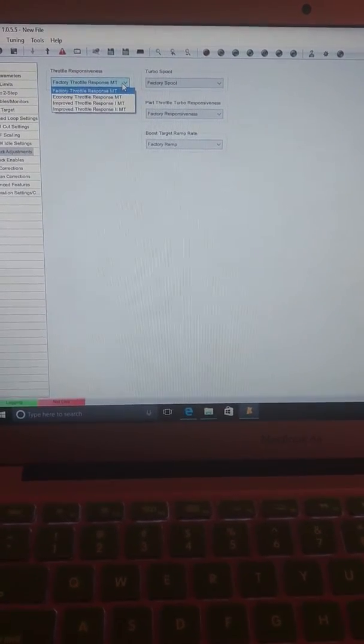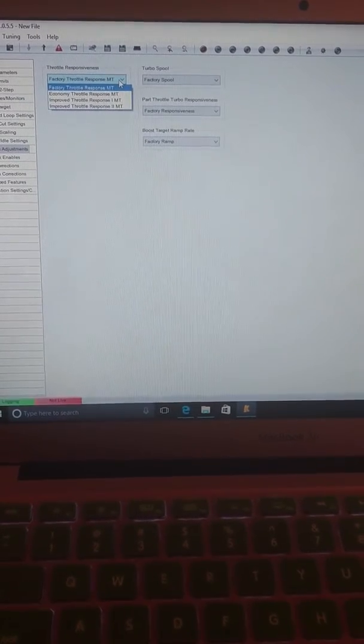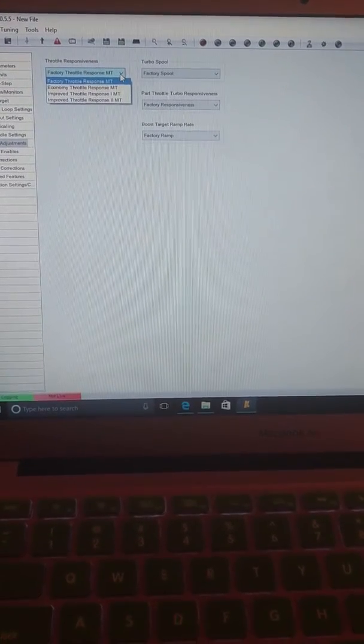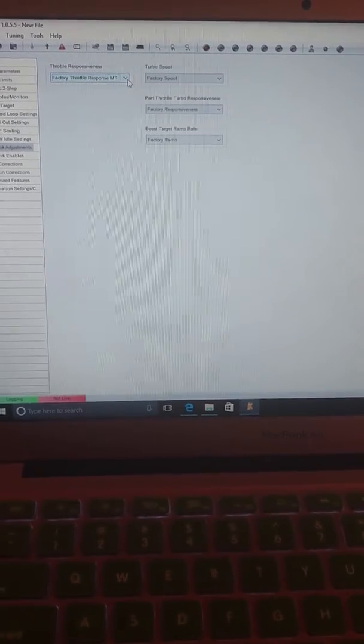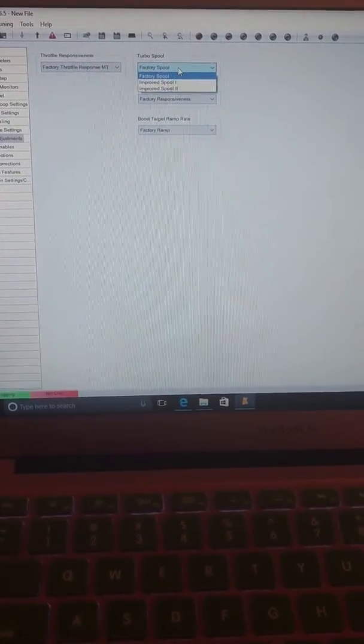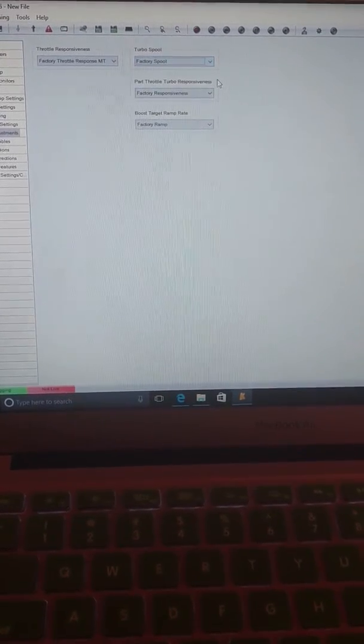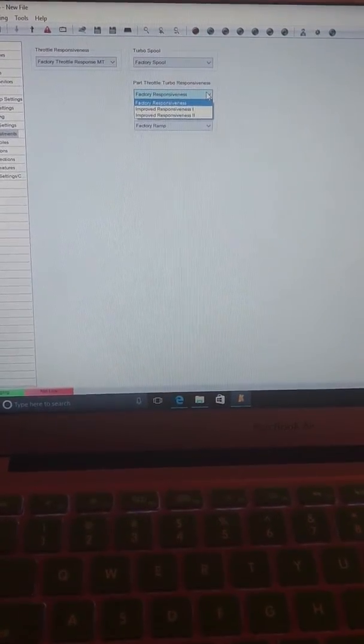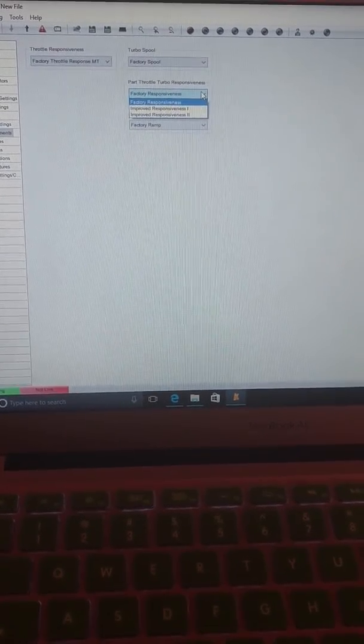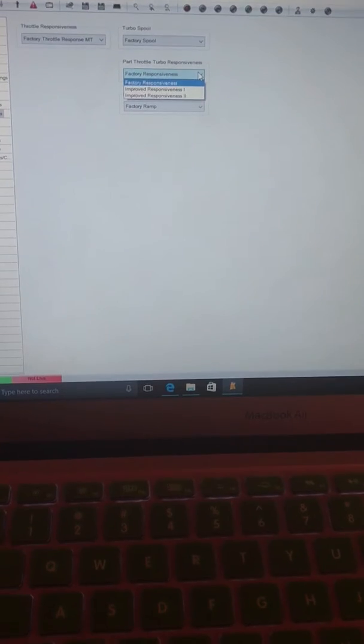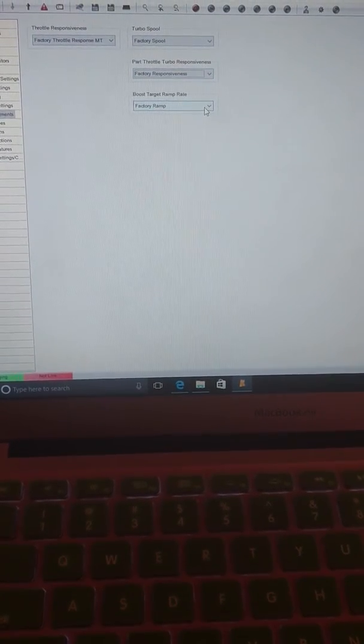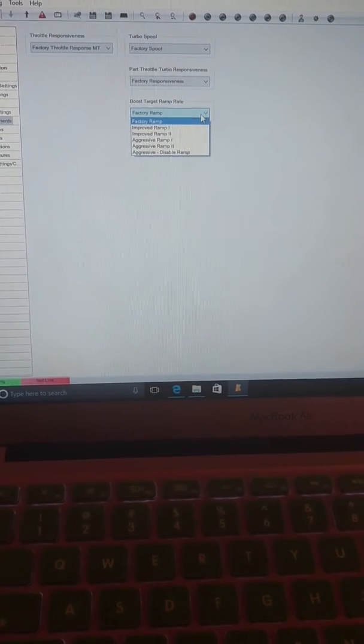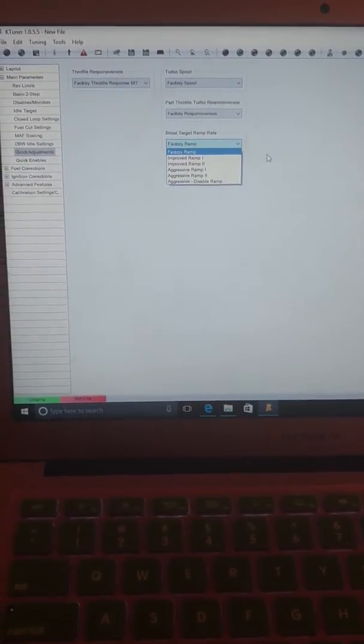Here you have options between Improved 1, Improved 2, Economy Throttle Response. It'll just change how the throttle responds. Then you have the Factory Spool, Improved 1, Improved 2. Factory Responsiveness here, Improved Responsiveness 2. So you can change all that if you want.